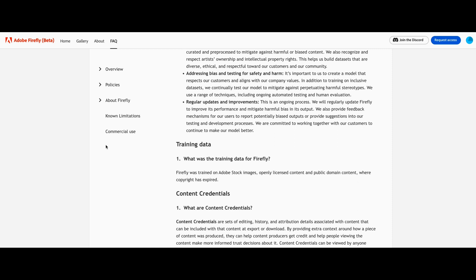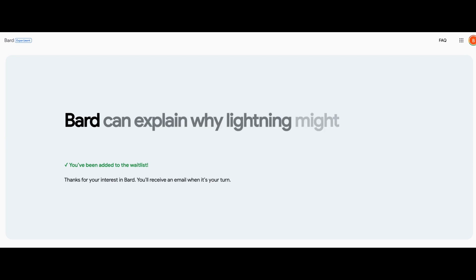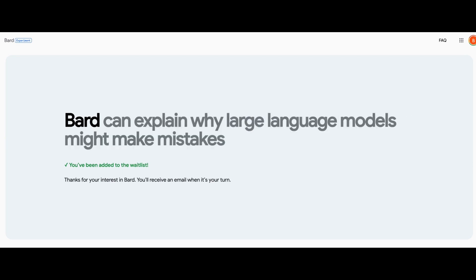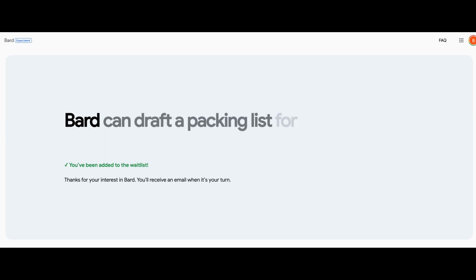Let me know what you think about this in the comments below. I also signed up for Bard, and Bard is Google's version of ChatGPT. This was developed two years ago and it is a large language model, but it's a little bit different than ChatGPT.